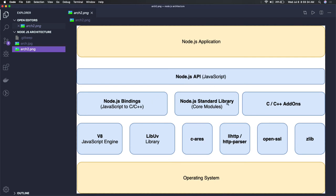If we talk about other modules like OpenSSL, it supports Node.js with encryption. LibUV is actually a library which provides the required functionality to implement the event loop in Node.js.